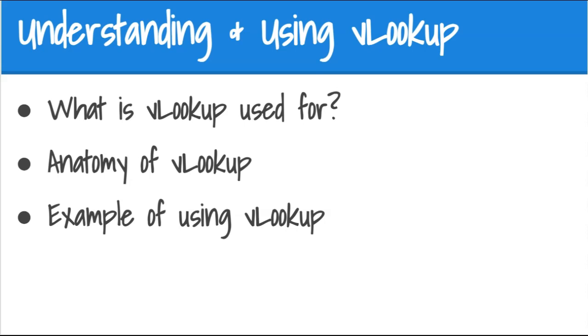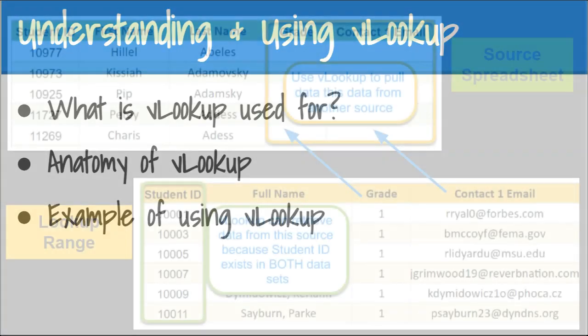We'll be using an example and also providing a link to the sample data at the bottom of this video so that you can practice on your own. Let's get started.